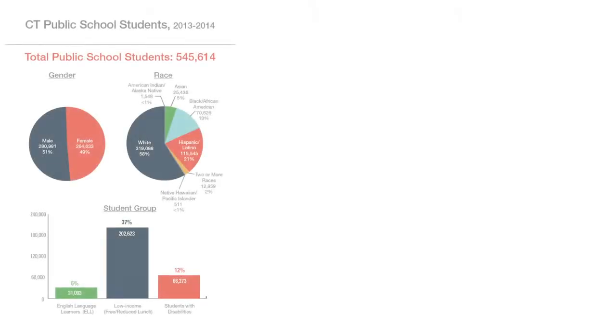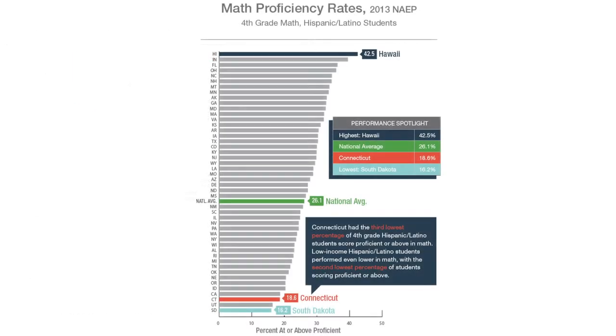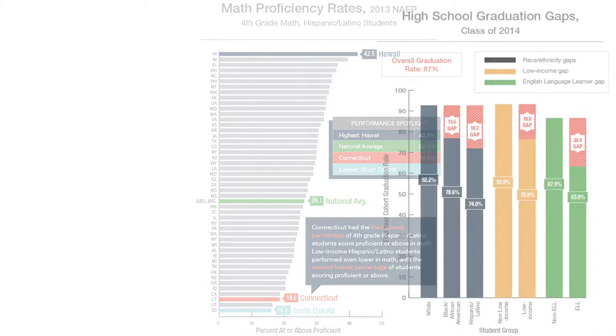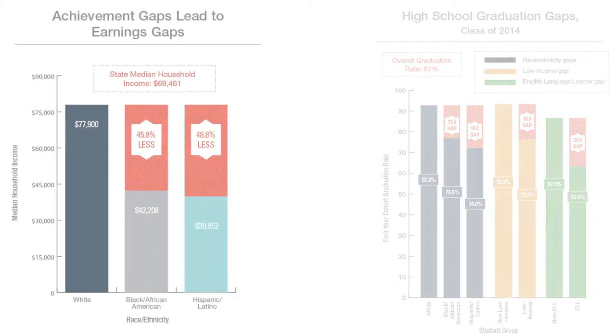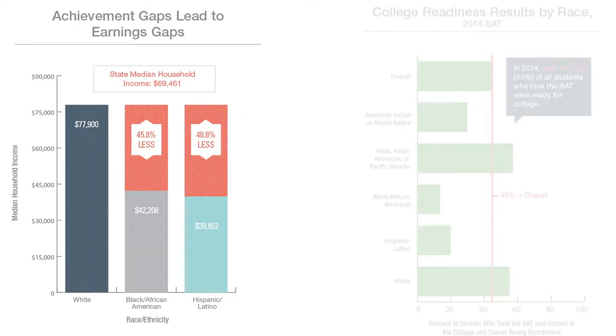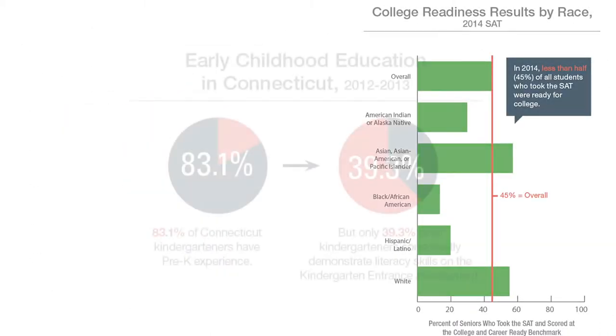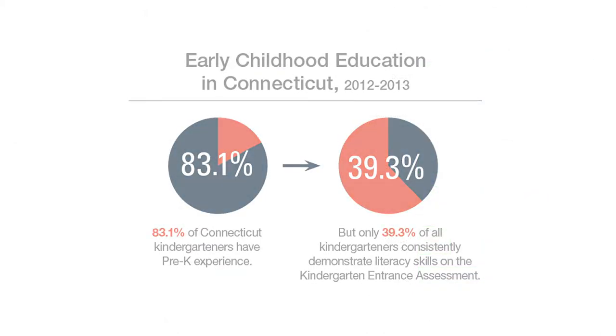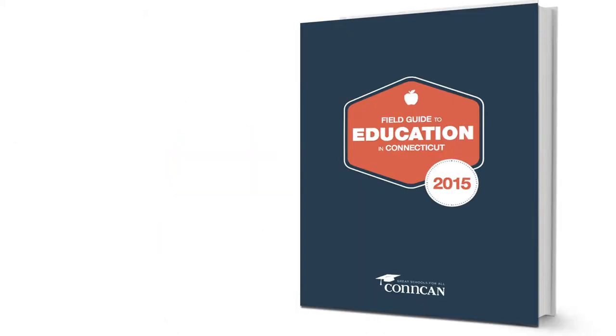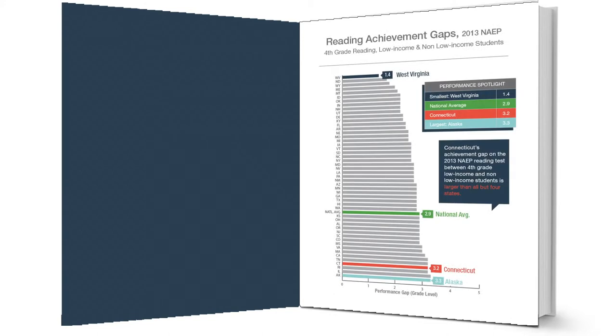Since all of our conversations about how to improve educational opportunities start with data, we've provided a complete guide that will walk you through the state of education in Connecticut. In these pages, you can find a holistic compilation of student performance data from throughout the state.